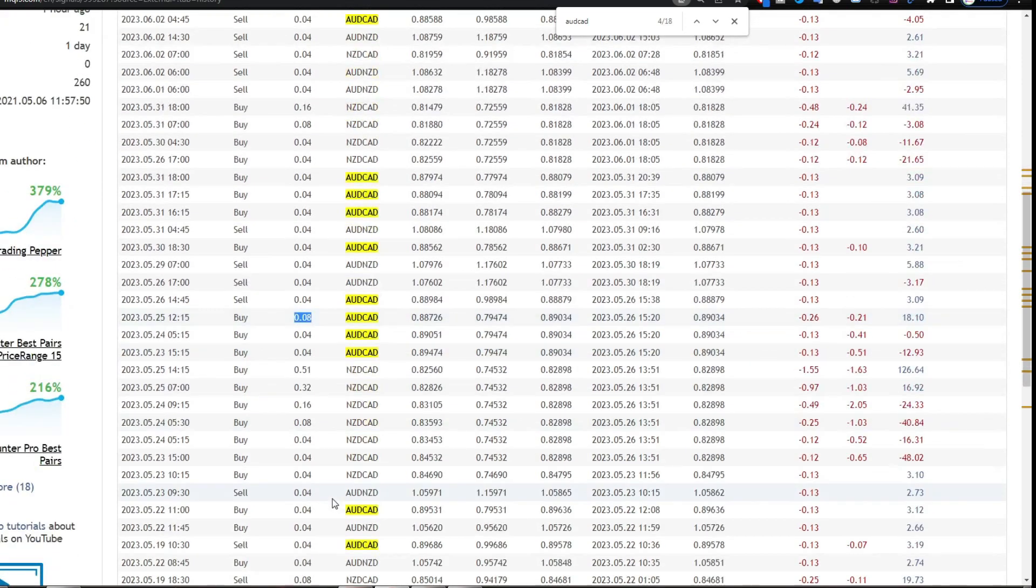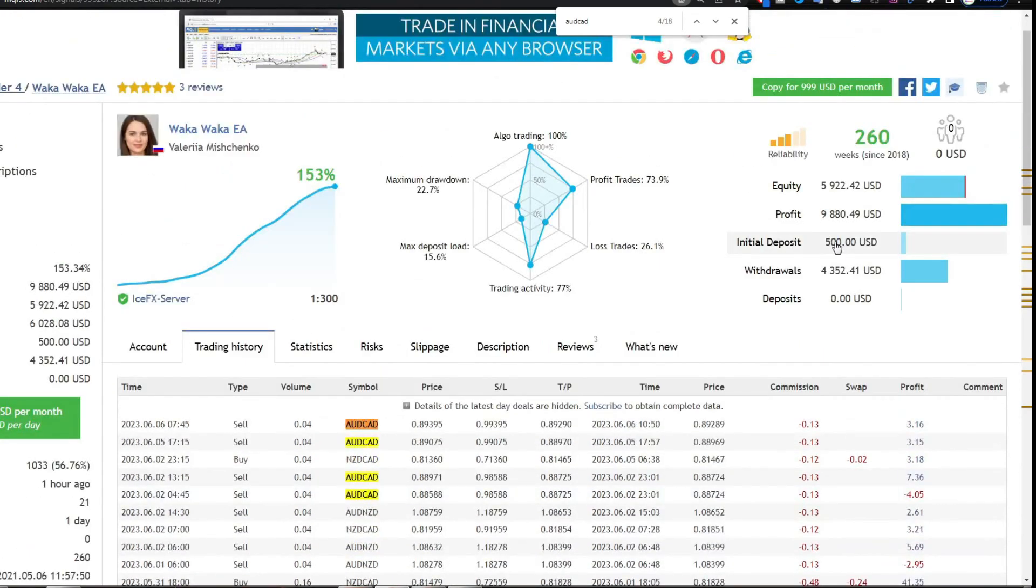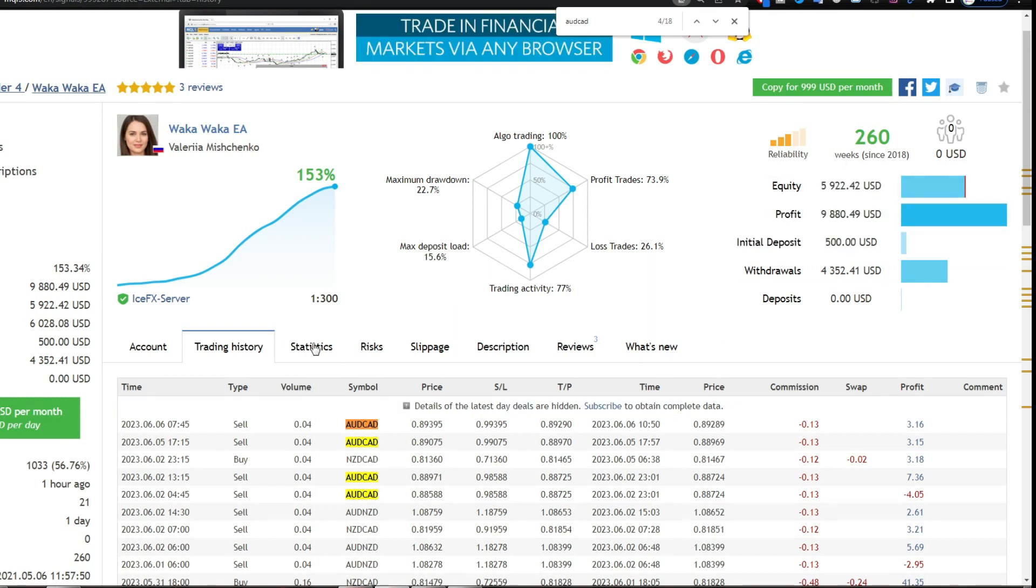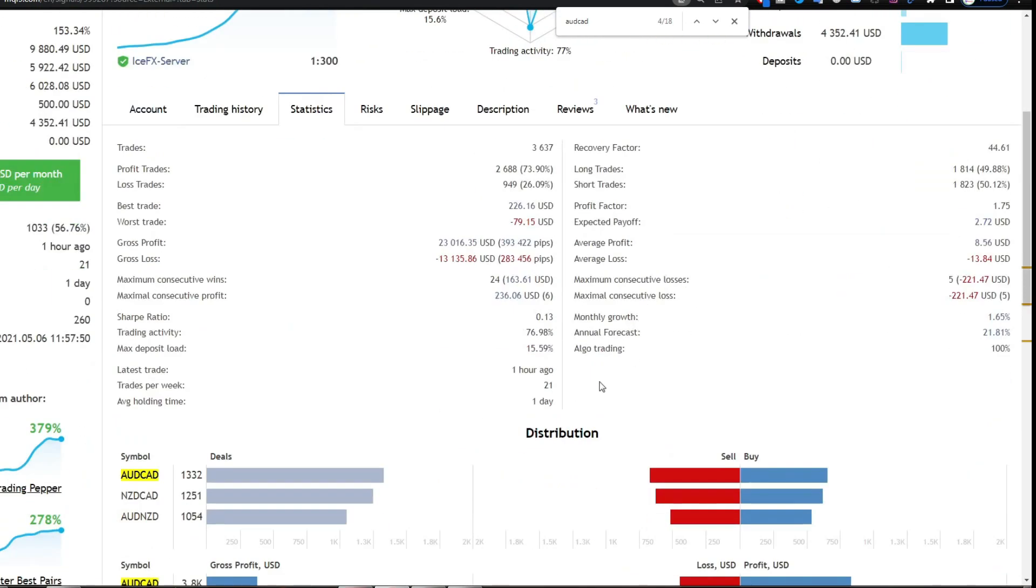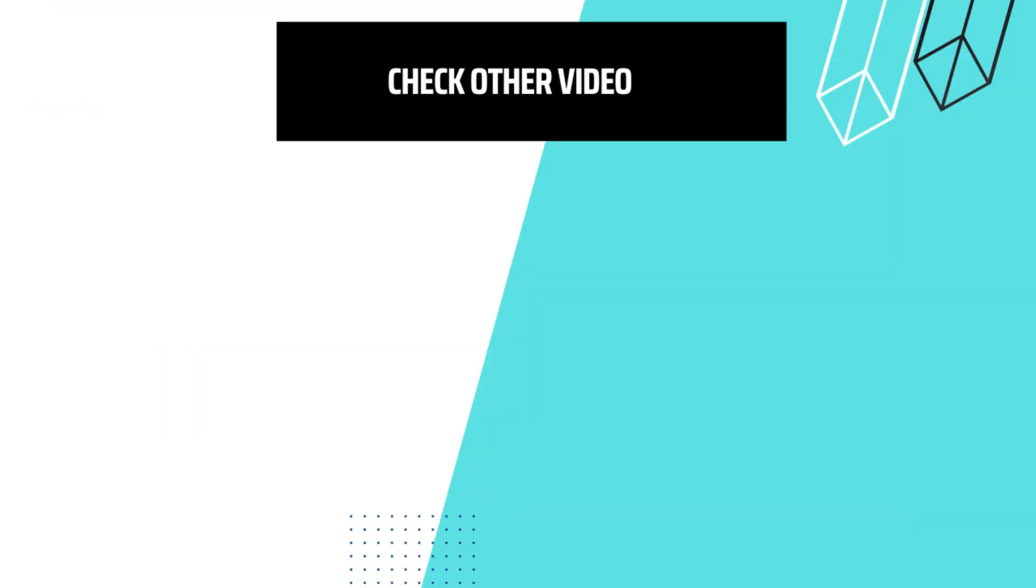Okay, this is a video discussing Forex trading using Waka Waka EA. Do you trade Forex using Waka Waka EA too? Write your opinion in the comments column. Thanks for watching till the end.